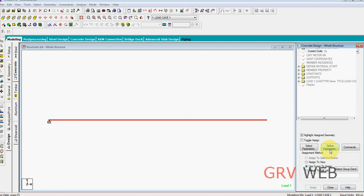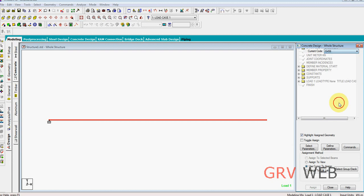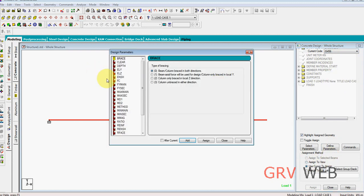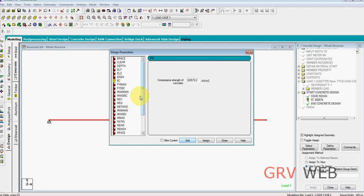Define parameters. FC is, let me, let it be M25 concrete, and FY of 415. Add, close.